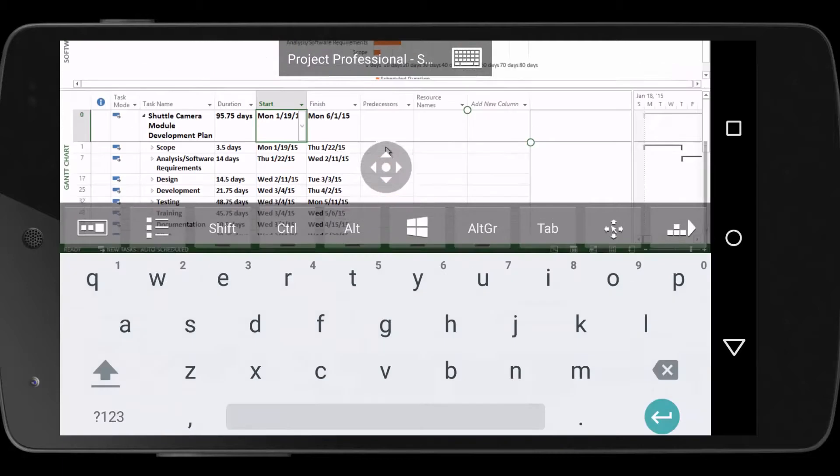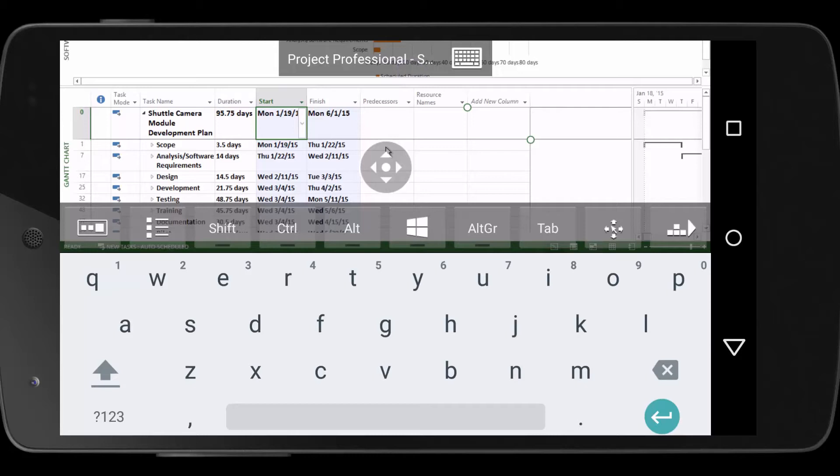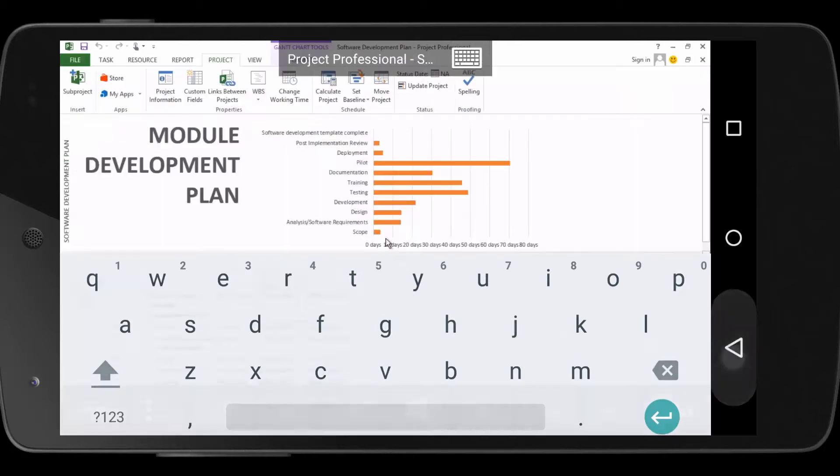Standard keyboard shortcuts work in these apps as well, and I can easily use them to navigate the app or save my work when I'm done.